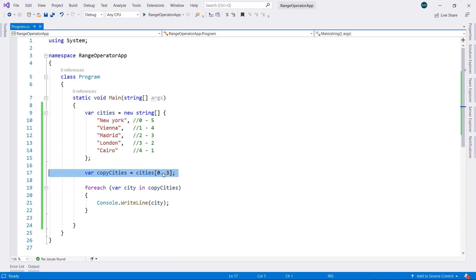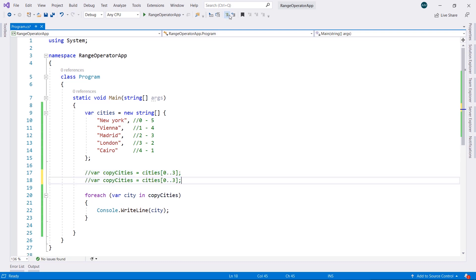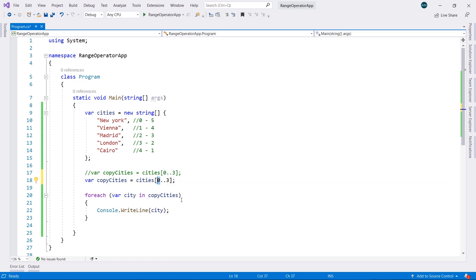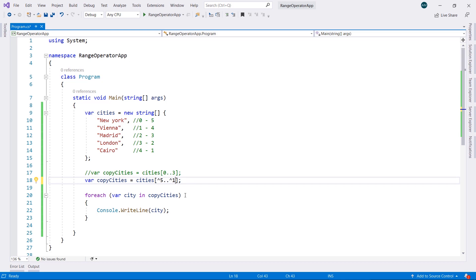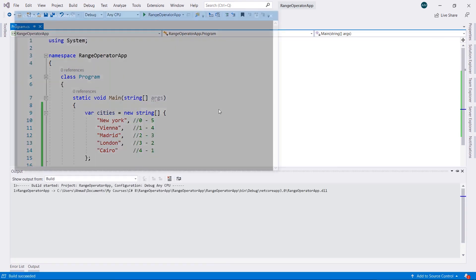We can go ahead and use the hat operator that we discussed in the index video. We can go ahead and do this: 5, 2, 1.